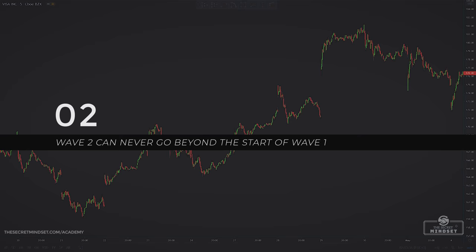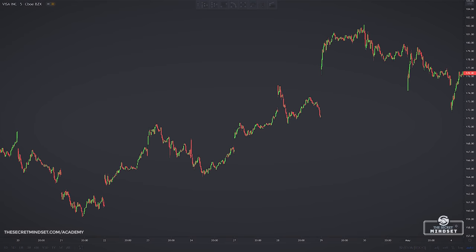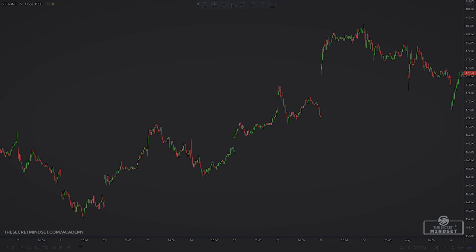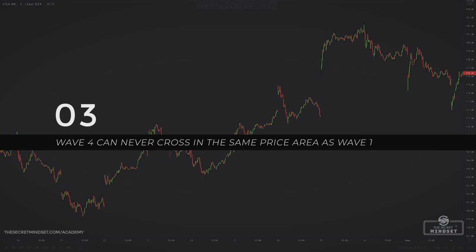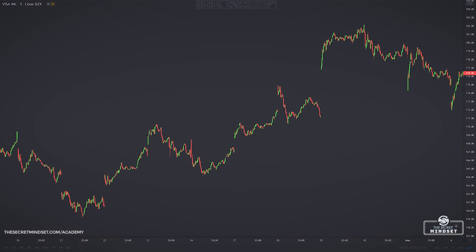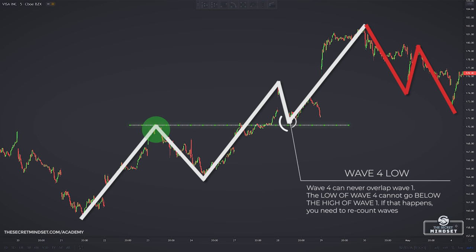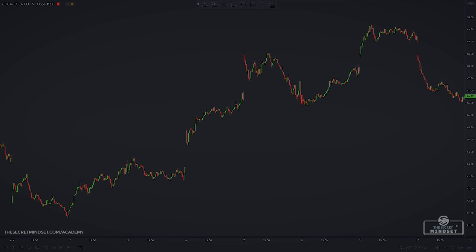Rule number two: wave 2 can never go beyond the start of wave 1. In other words, wave 2 shall not retrace more than 100% of wave 1. If a break occurs below this low, you need to start your recount. Rule number three: wave 4 can never cross into the same price area as wave 1, meaning wave 4 can never overlap wave 1. The low of wave 4 cannot go below the high of wave 1 — if that happens, you need a recount.